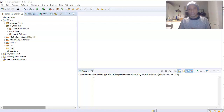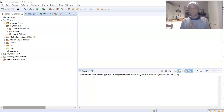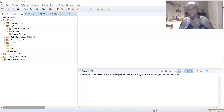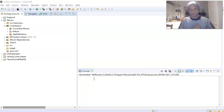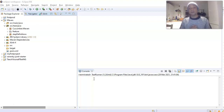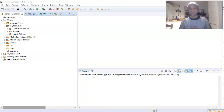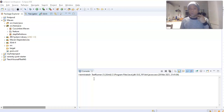Today we are going to bring this Cucumber BDD together by running a test case. We're going to set up a test runner class, give it the locations where it can find our feature file and the location where it can find our step definition file, and use that to run our test case.